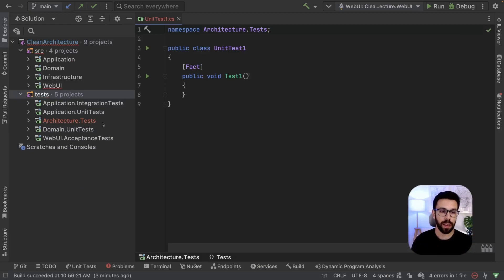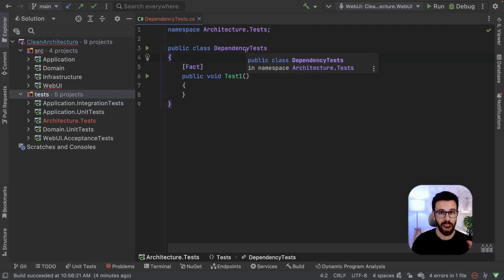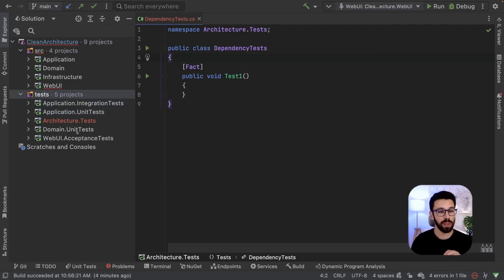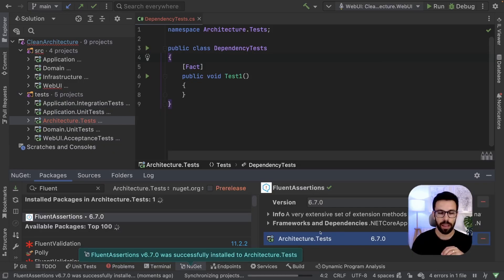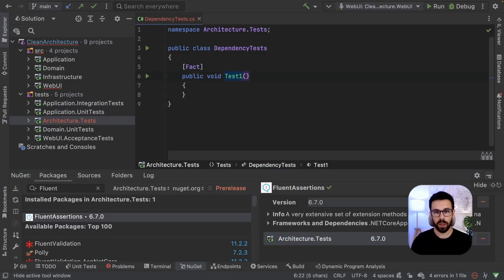So the architecture tests on my case, let's rename this thing to dependency tests. For our dependency tests, we will need Fluent Assertions. It's basically the project that I use everywhere to express my assertions. I really like it.